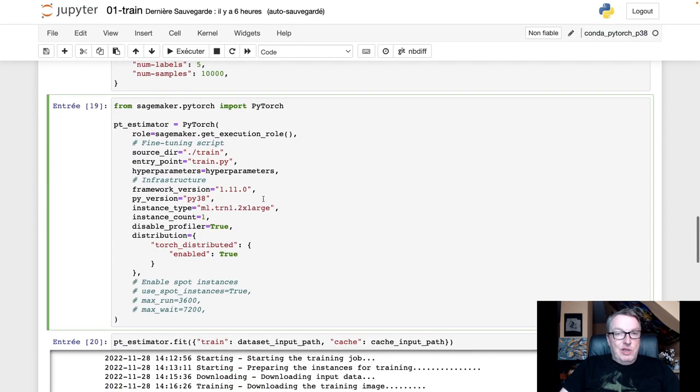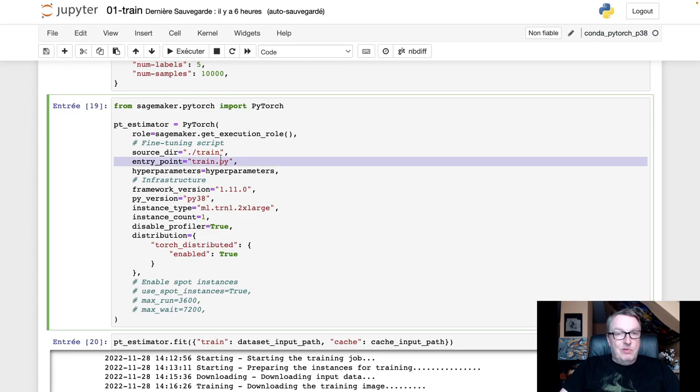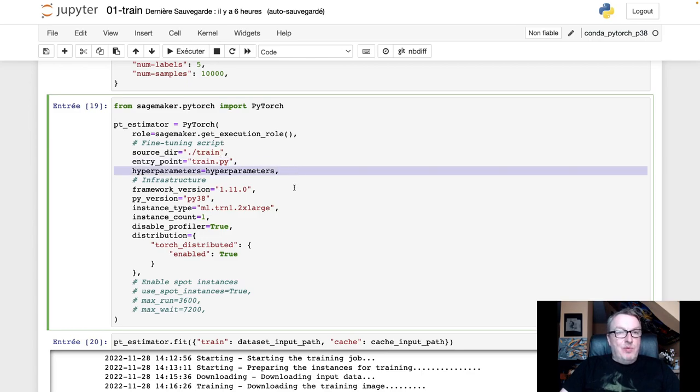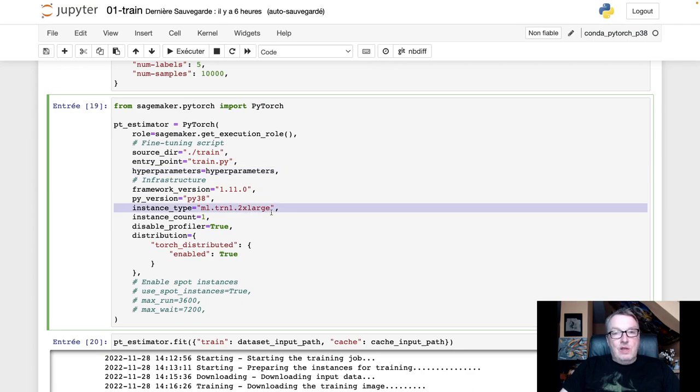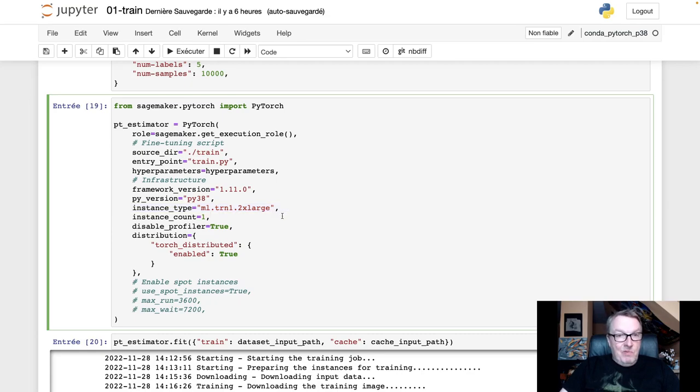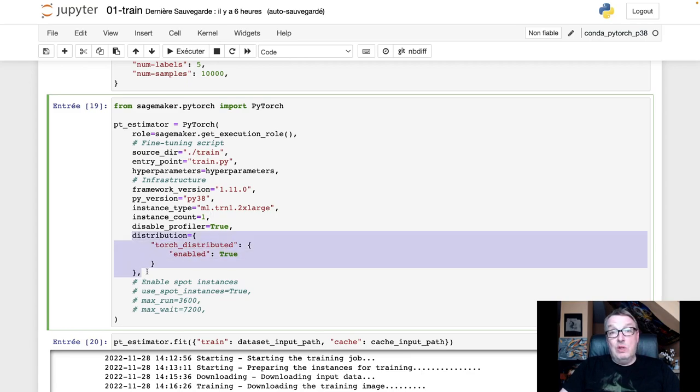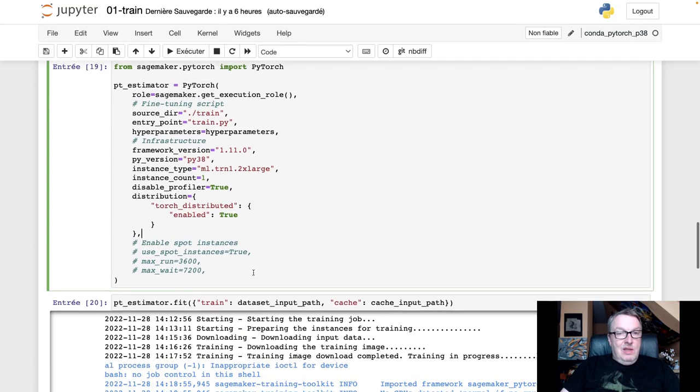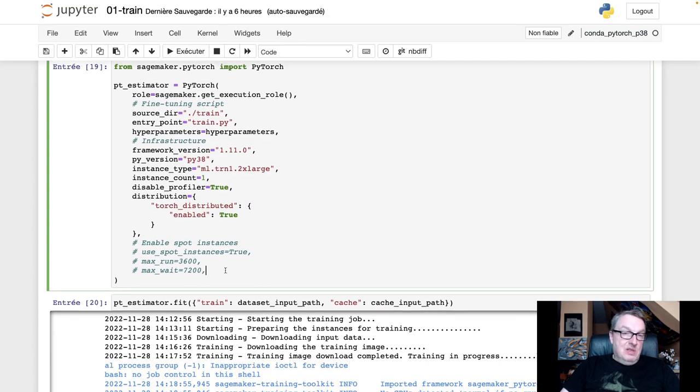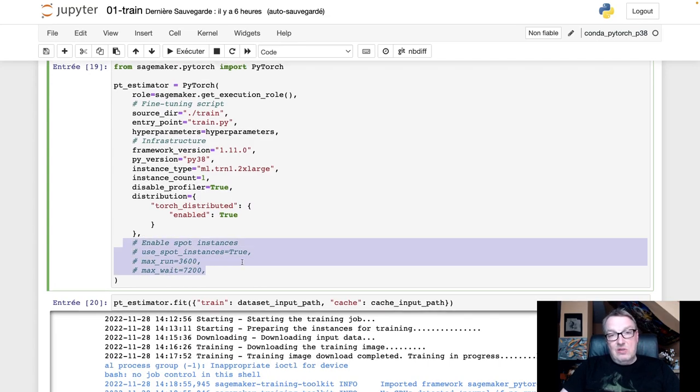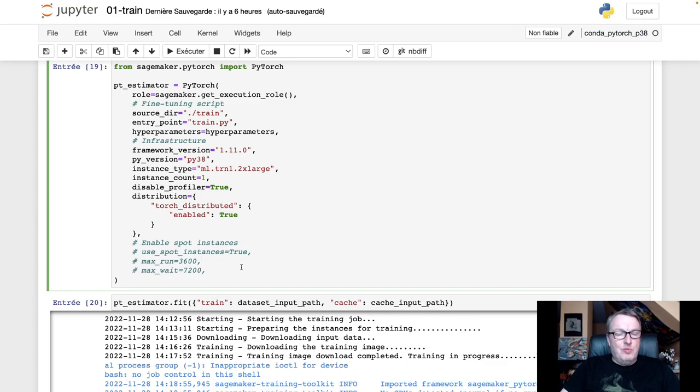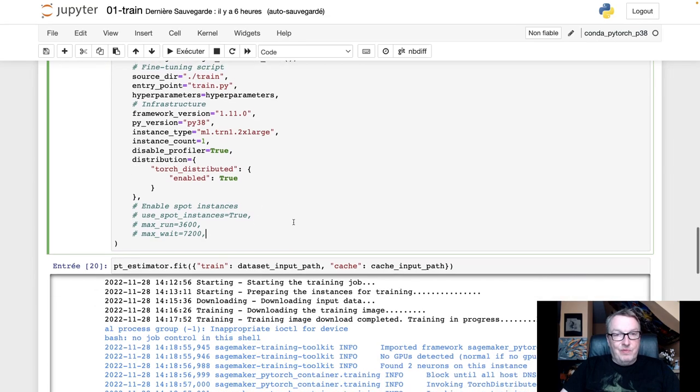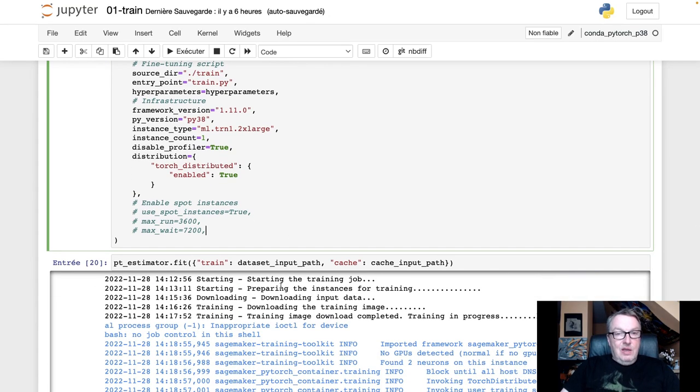The PyTorch estimator with the script. We're going to look at the script in a second. The hyperparameters and then all the infrastructure stuff. And here I'm going to use a Trainium 2x large instance, which has two neuron cores. Nothing really complicated here. You just need to make sure you enable Torch distributed, because that's what we use to train on those multiple cores. And you just need to set this thing to true. And that's about it. You can try and enable Spot instances. Trainium instances are in pretty high demand, so your mileage may vary. But I disabled that stuff here. So that's the estimator.